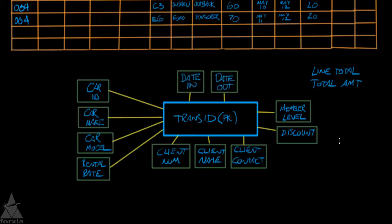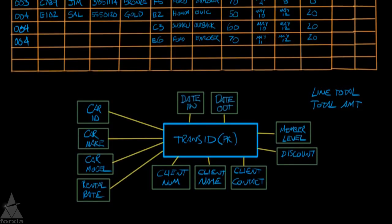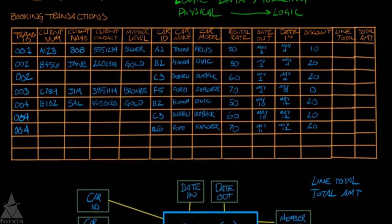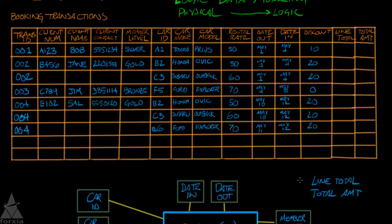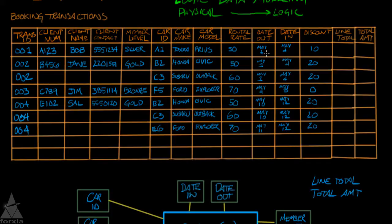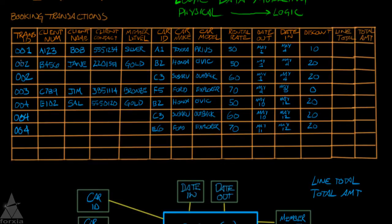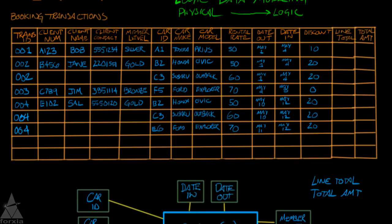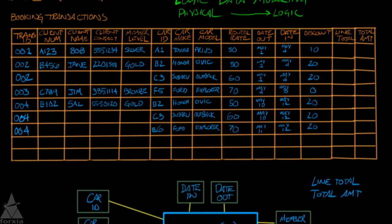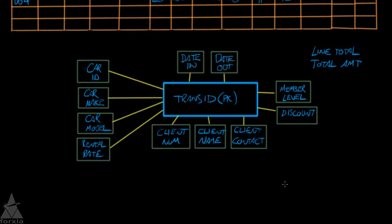So here's the finished attributes that I've linked up to the transaction ID. Notice that the line total and total amount, I didn't include anything there. Because when we're normalizing a database, these are derived values. My line total is derived from my date in, date out, which gives me a number of days the vehicle has been out, times the rental rate, and then a discount is taken off of that to give me the line total. The total amount would then be for all the same transaction numbers. We would just total up the line totals, and that would give us a total amount. So derived information is not included when we're normalizing. So just make a point of that.